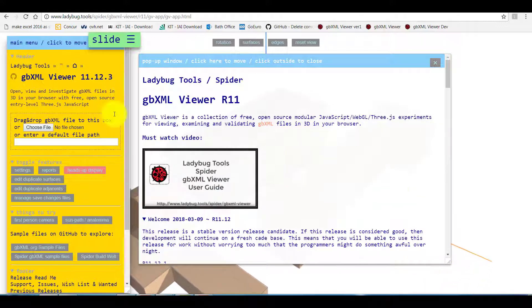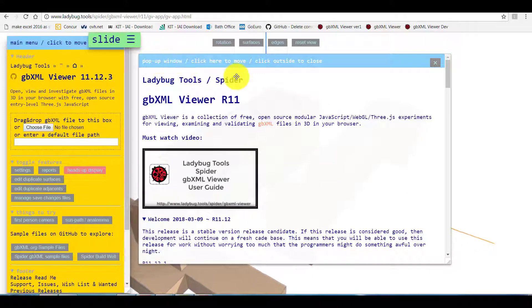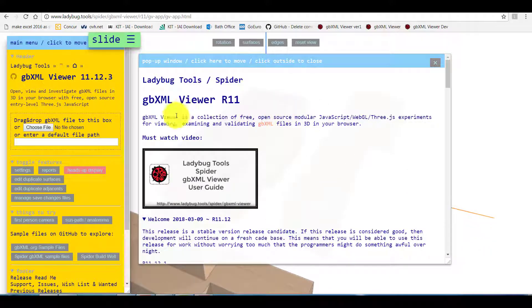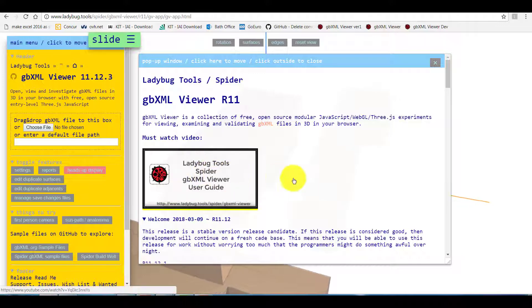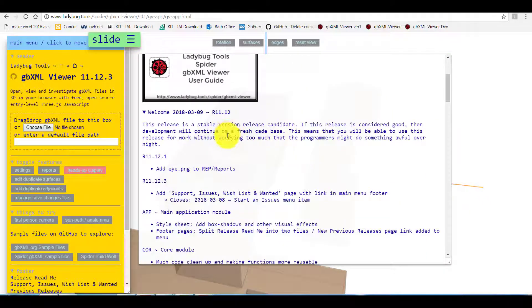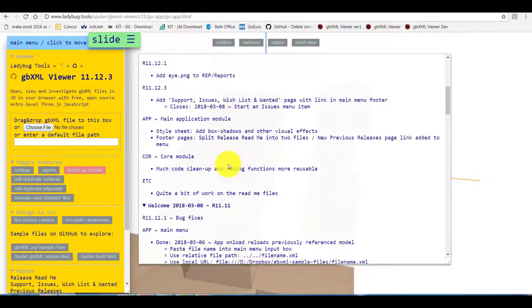Here in the pop up window we can find the latest announcements, links to tutorial videos as well as latest release information.